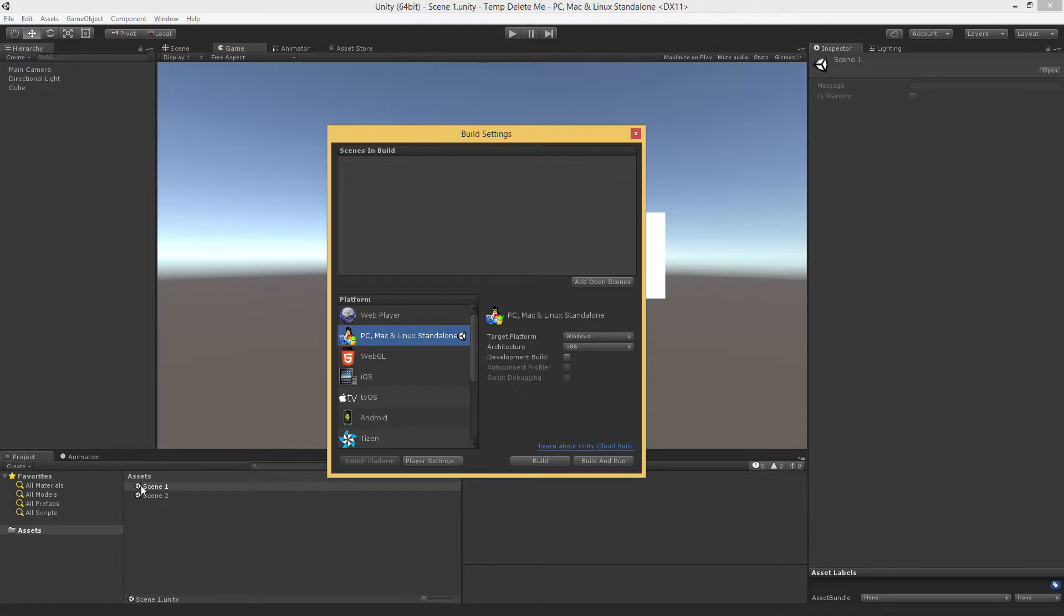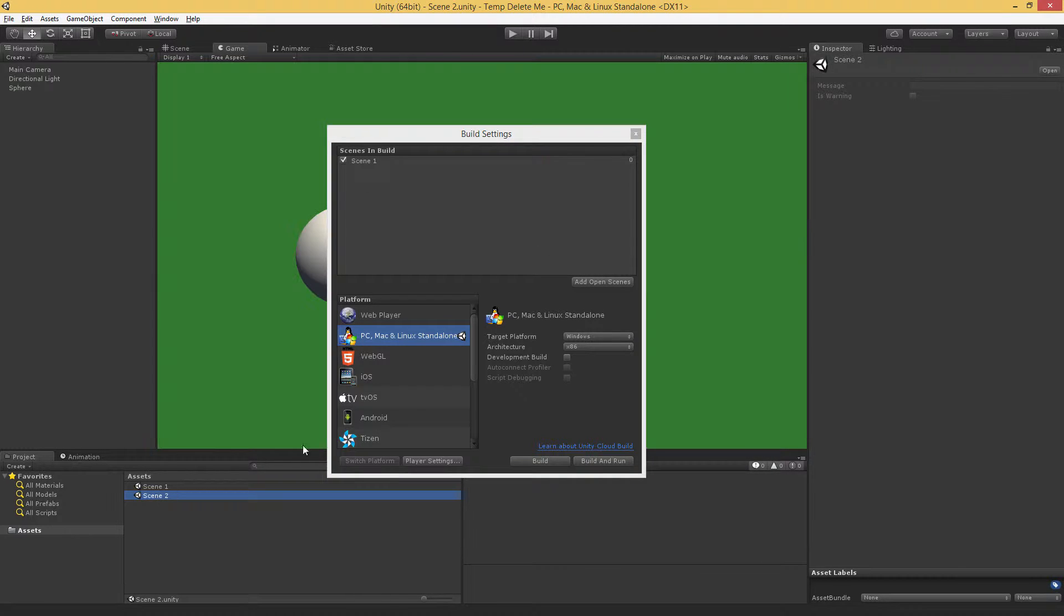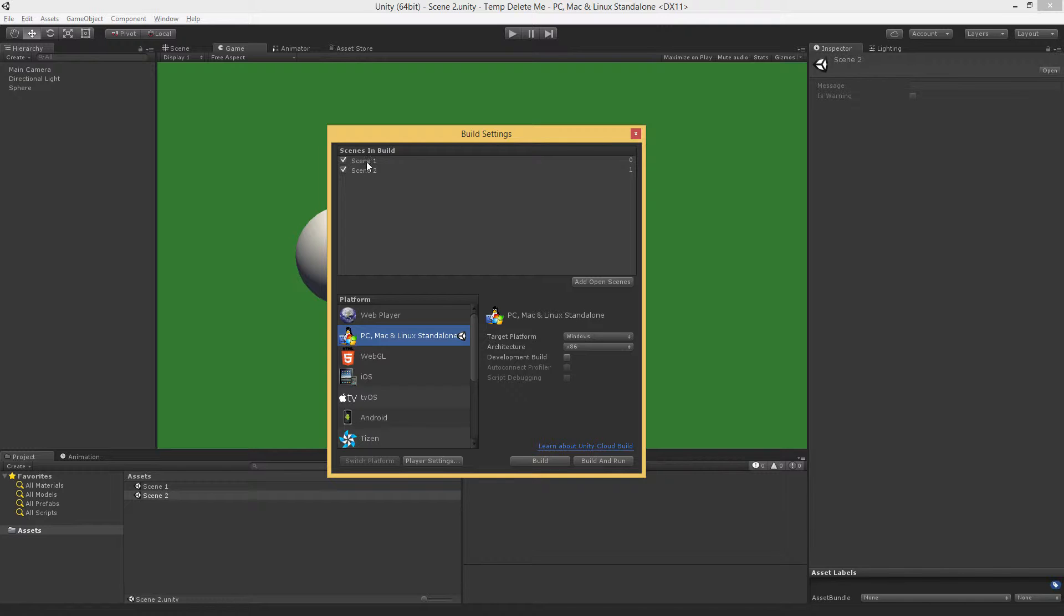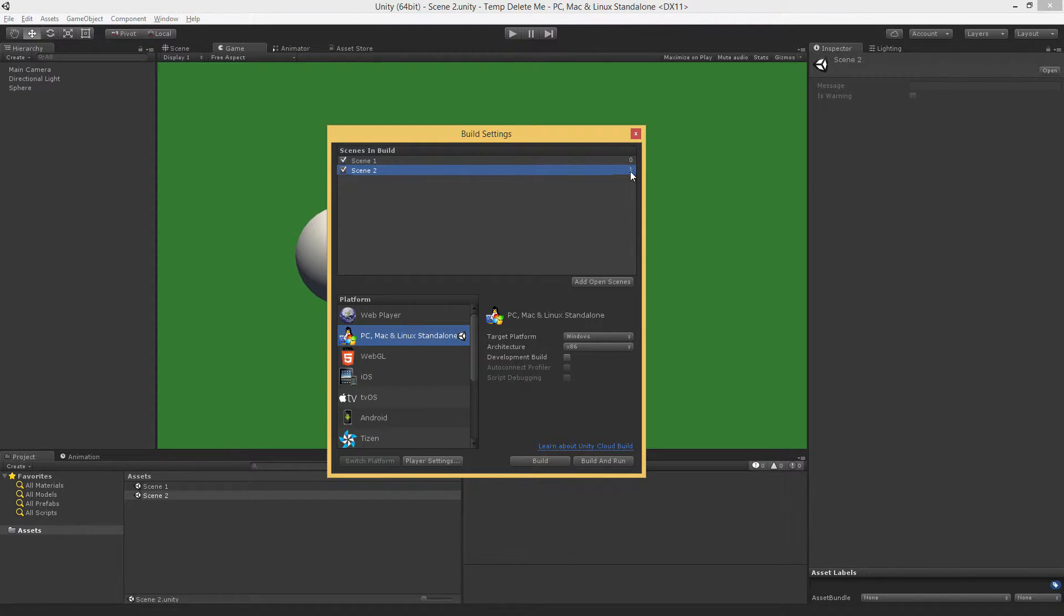Basically what we need to do is load Scene 1, add it in, load Scene 2, add it in. The order here will associate an index with each scene. So Scene 1 has an index of 0, Scene 2 has an index of 1.